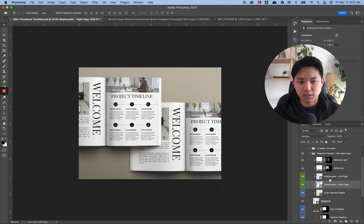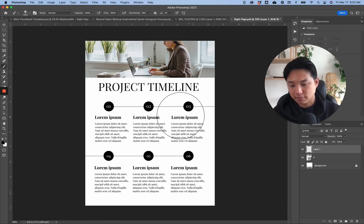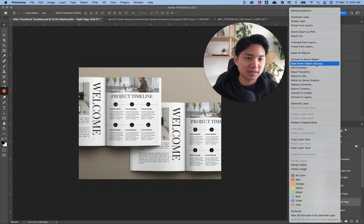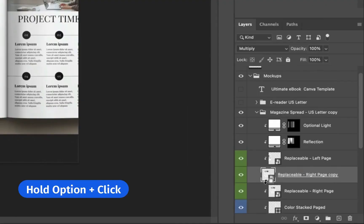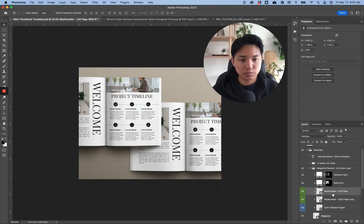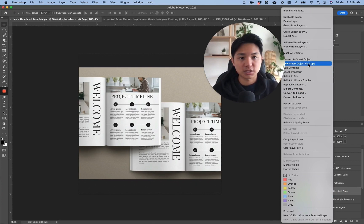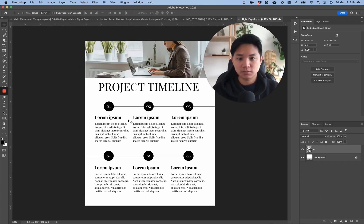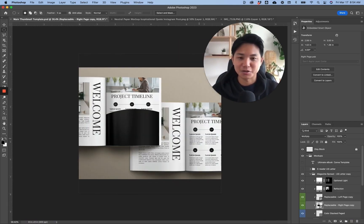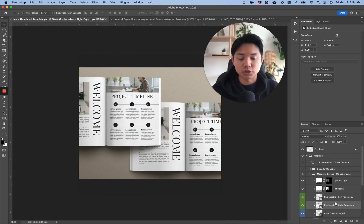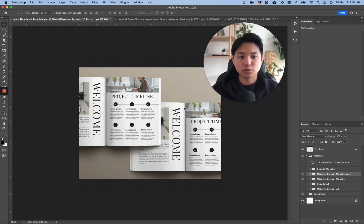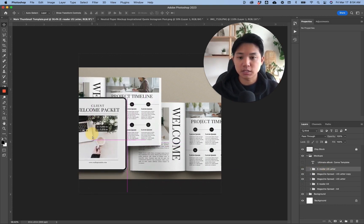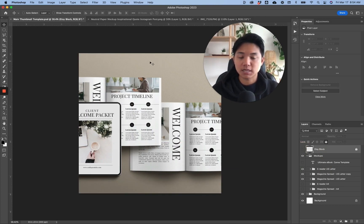Keep in mind that if you duplicate a smart object, replacing one will also replace the other since they're linked. To fix this, right-click the layer and click 'New Smart Object via Copy.' If it's linked, hold Option to link it back in, delete the original, and do the same for the other. Now each smart object is independent — making edits to one won't affect the other. This is something you need to consider whenever you're modifying existing smart objects in your mock-ups.